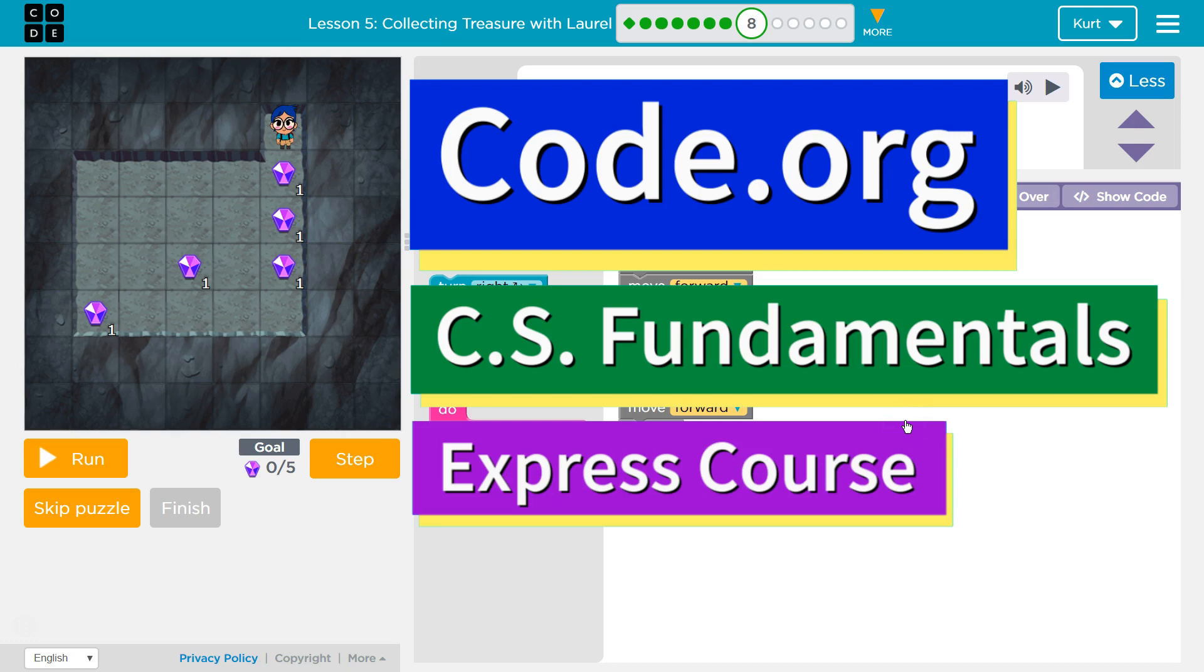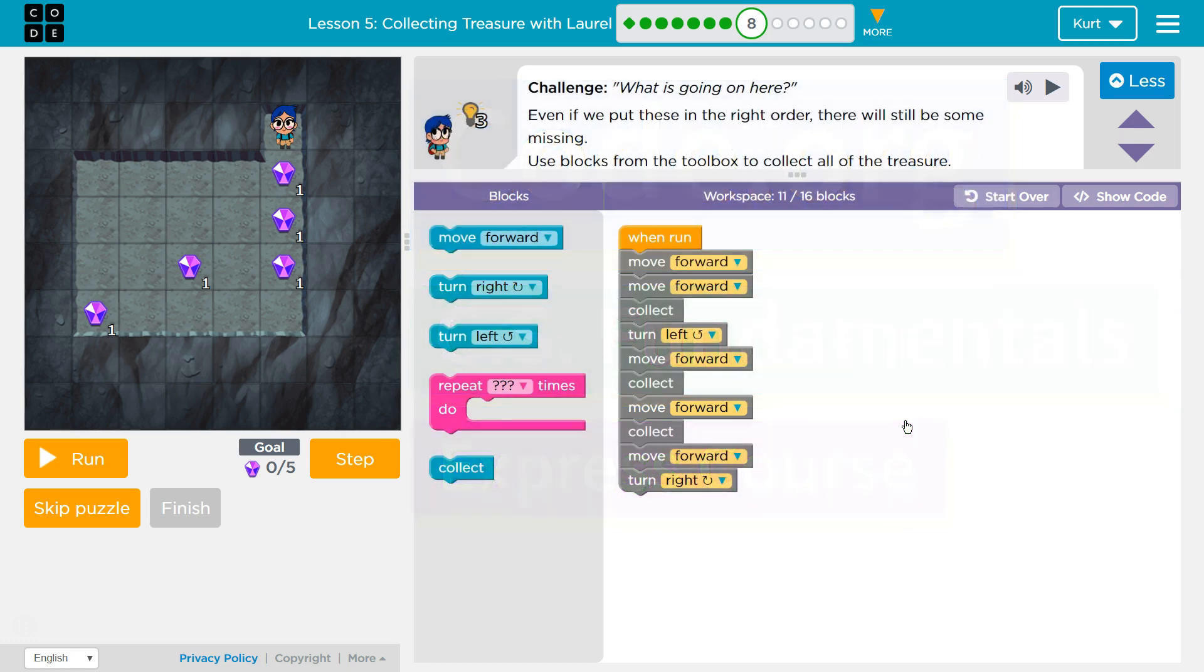This is code.org. I'm currently working on CS Fundamentals Express course. I'm on lesson 5, collecting treasure with Laurel, and I'm on the challenge puzzle which is part 8.